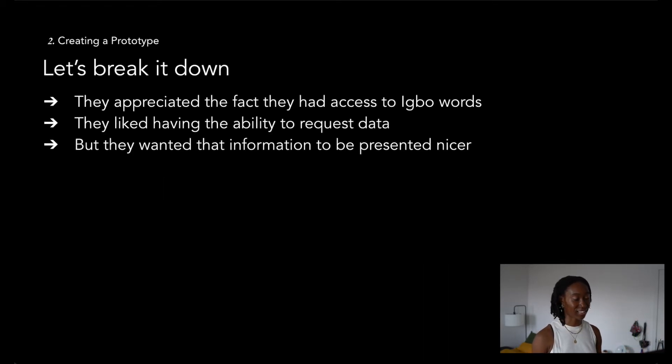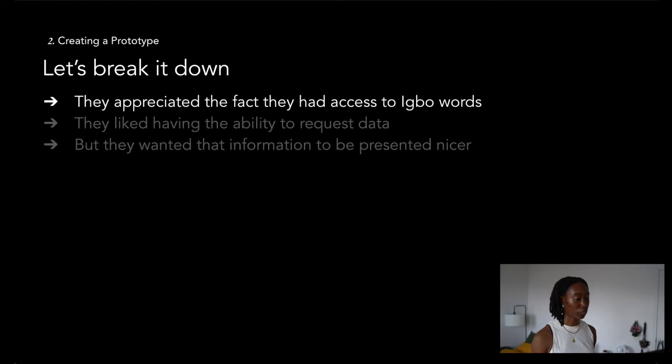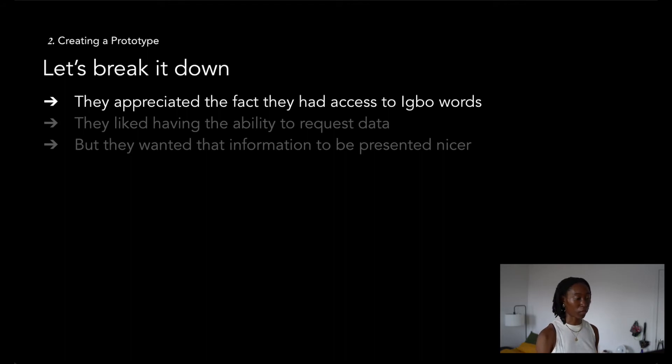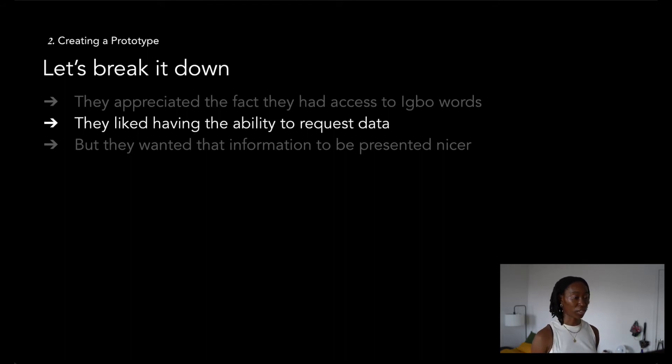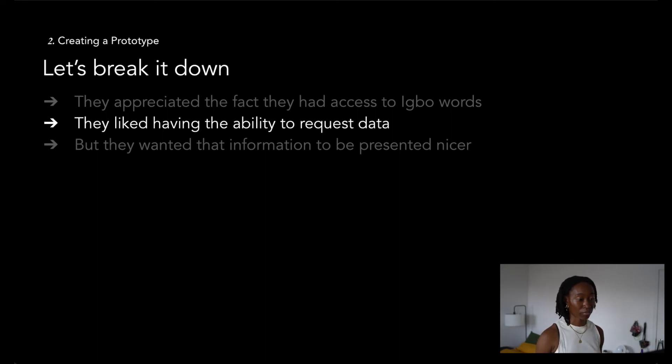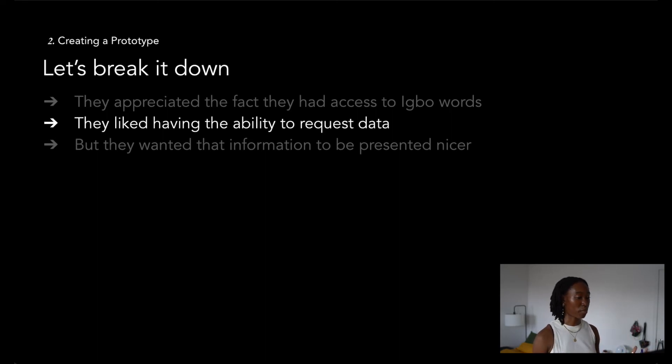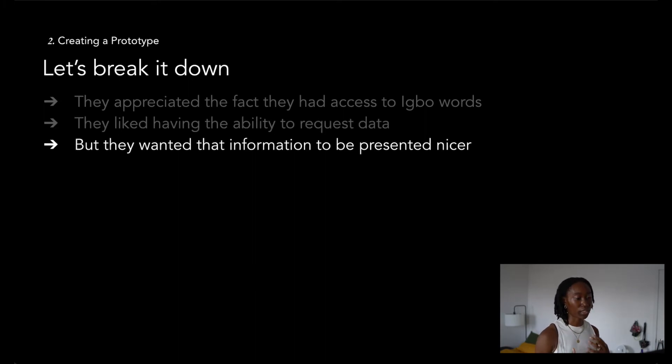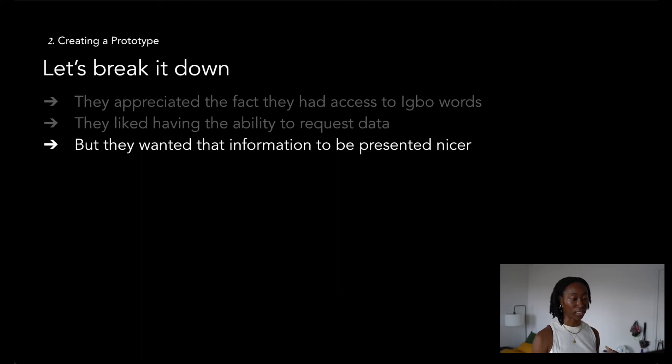They really appreciated the fact that they had access to Igbo words. Getting access to Igbo words, even in America, can be very difficult, especially it can be kind of expensive for some people. So having access to Igbo words was a really big plus for them. They also liked the concept of having the ability to request that data from anywhere, and the idea of building upon that so other people can build their own applications. But again, they were really adamant about having the information presented more nicely, more visually appealing.